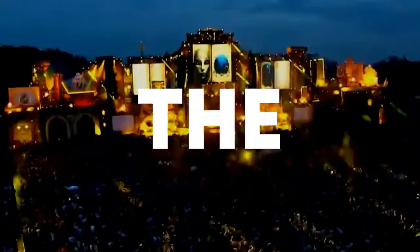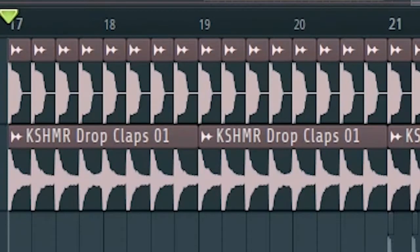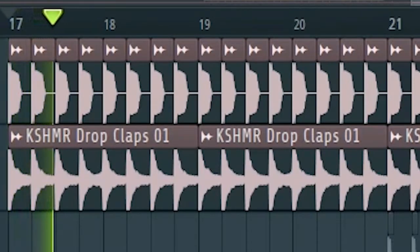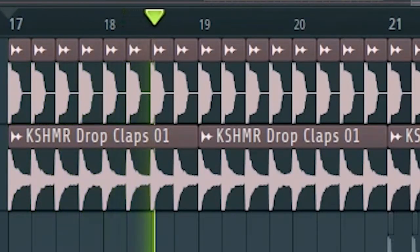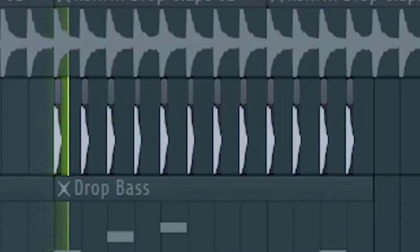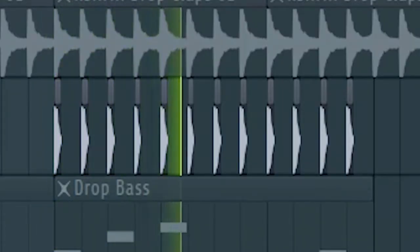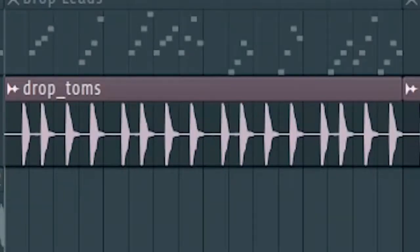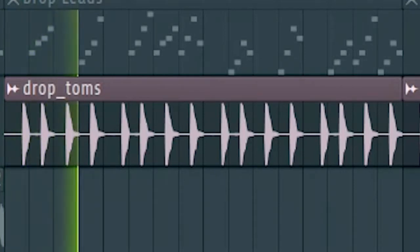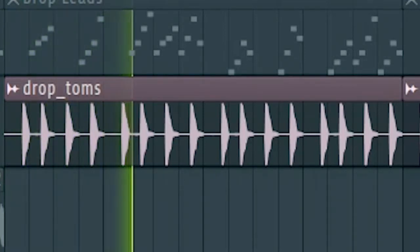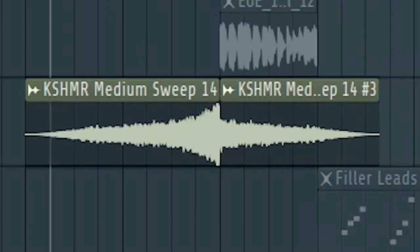Now let's start the drop. Start by adding a kick and a clap, then add some more claps. At the second part of the drop, add some big room toms like this. Then add some risers, down filters and some drums to create a drum fill.